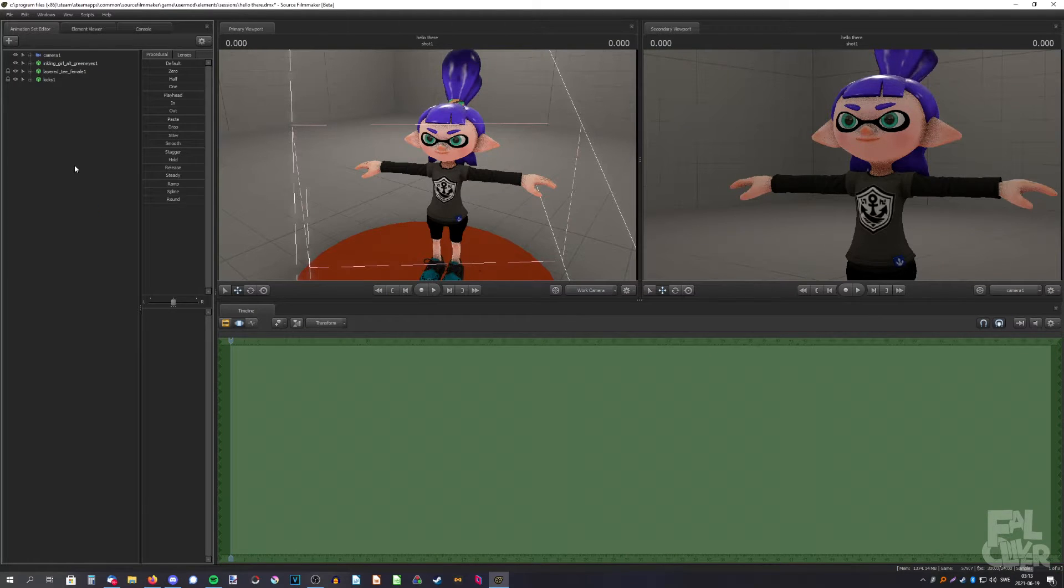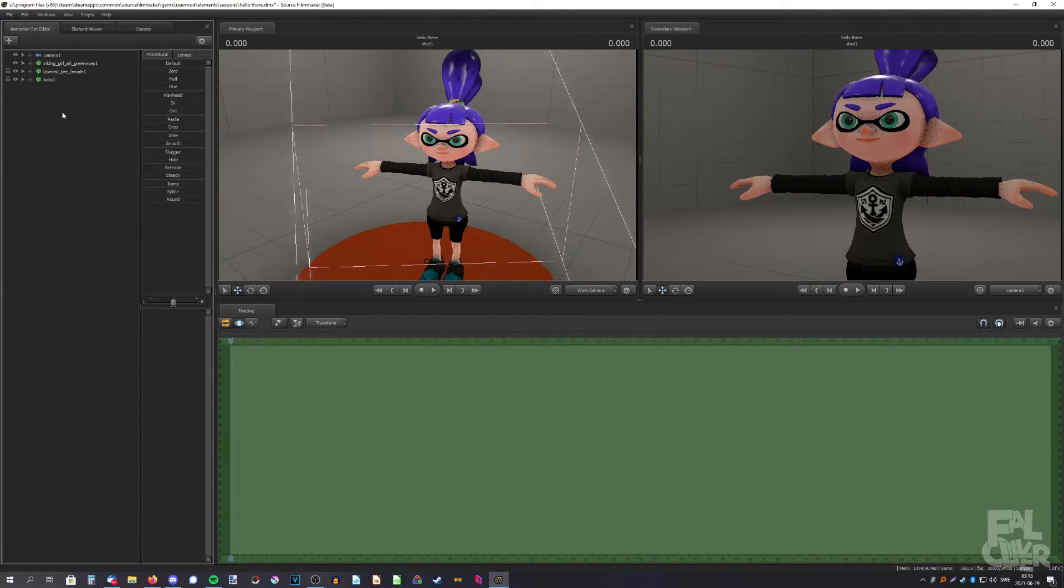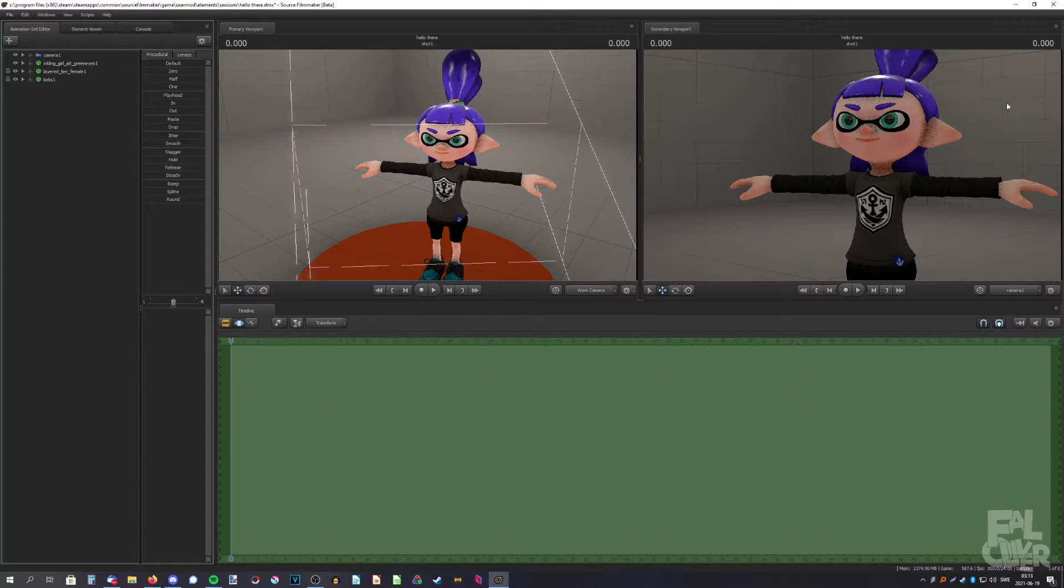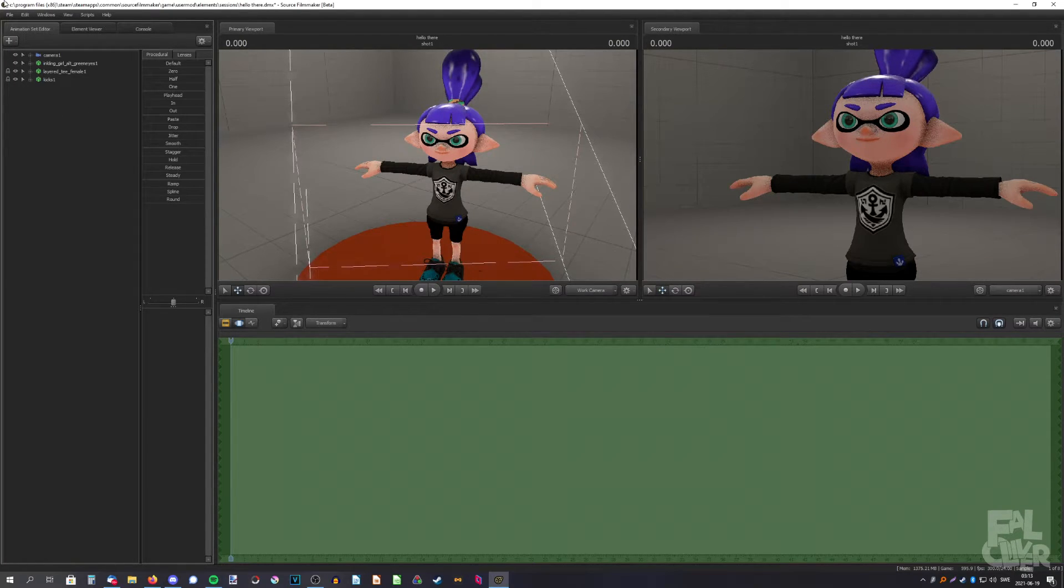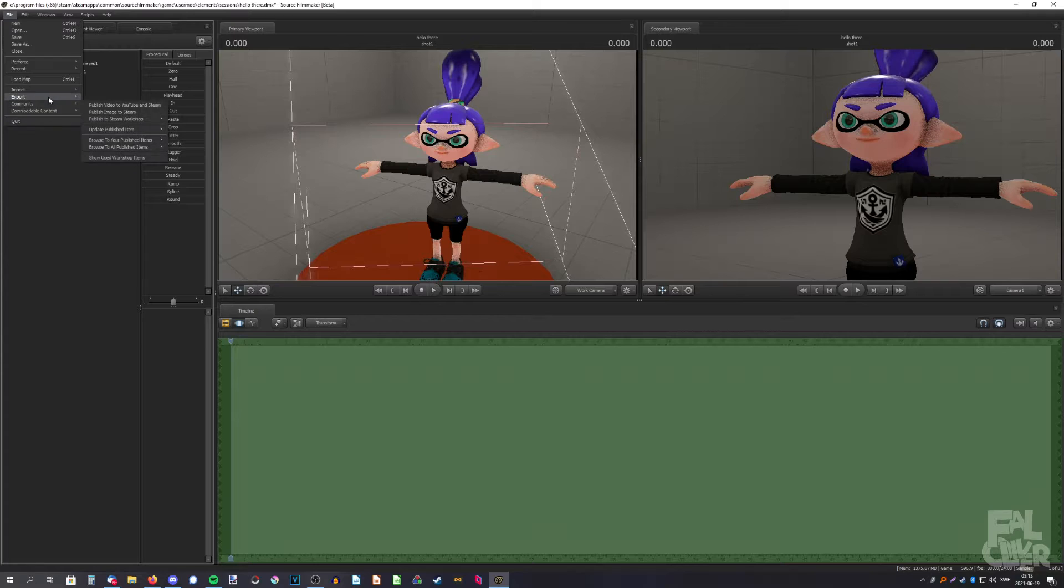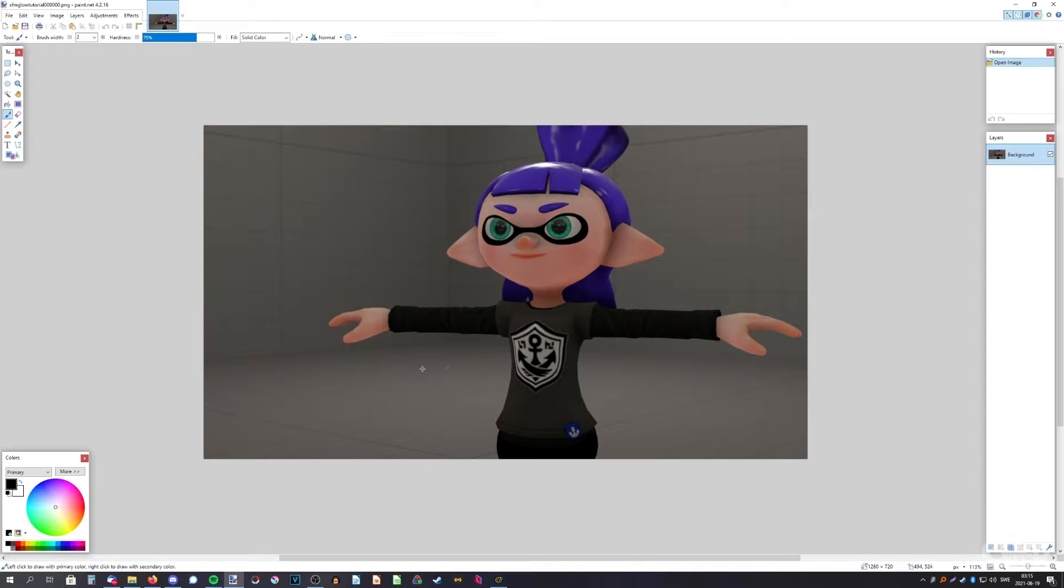What I usually do is I don't do anything in SFM, literally nothing. What I do is I edit in the glow. So let's just render this out so I can show you.